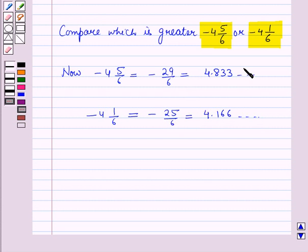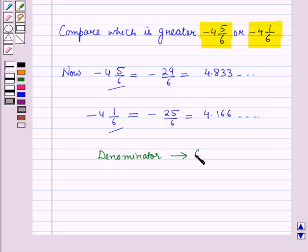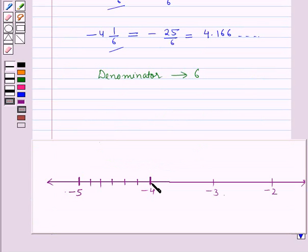Now, this means both these fractions lie between minus 4 and minus 5. The denominator of both these fractions is 6, so we will divide the number line between minus 4 and minus 5 into 6 equal parts.